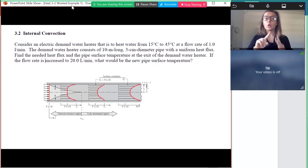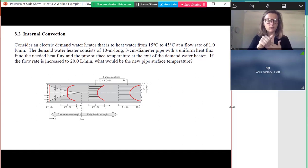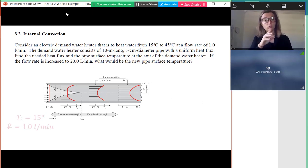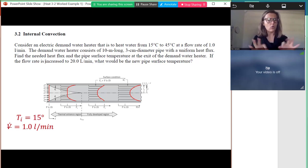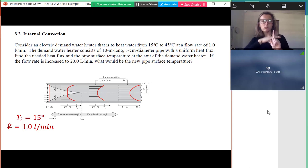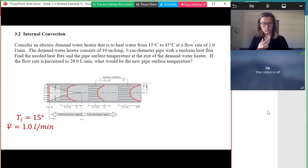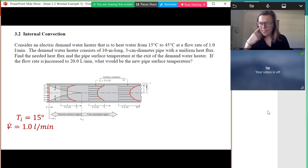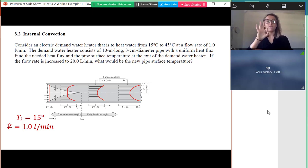This problem talks about an electric demand water heater. It's important for us to know if the water is being heated up or cooled down. The heater is a 10-meter long, three-centimeter diameter pipe with a uniform heat flux, so the boundary conditions are important. We're asked to find the needed heat flux — we don't know its value, just that it's uniform — and the heat pipe surface temperature at the demand water heater.